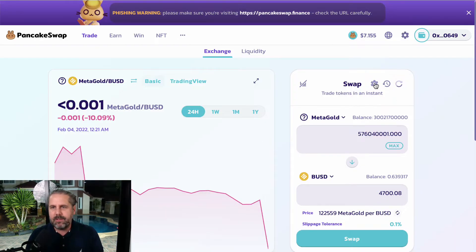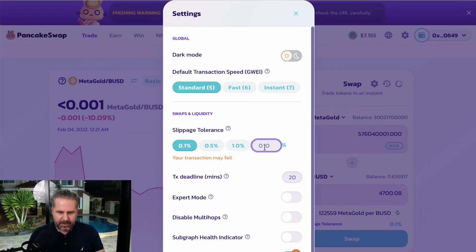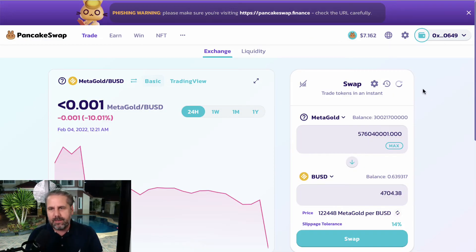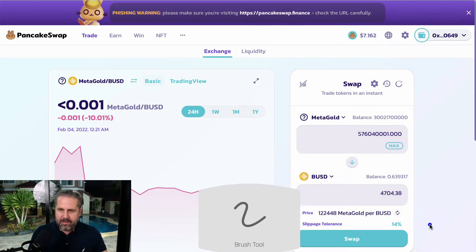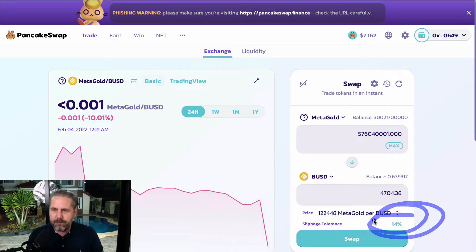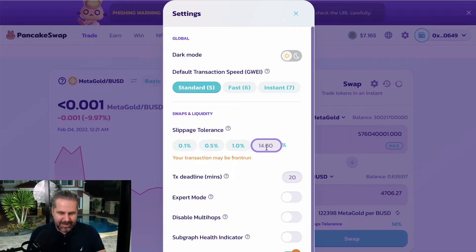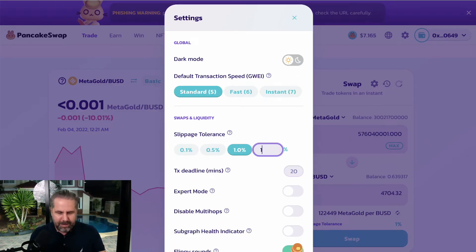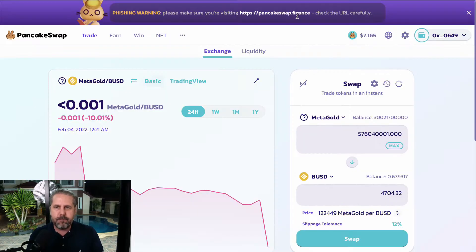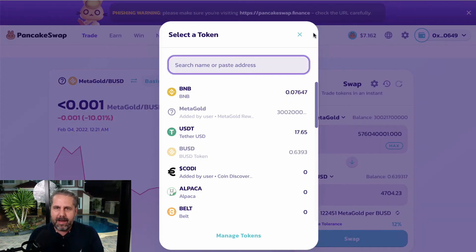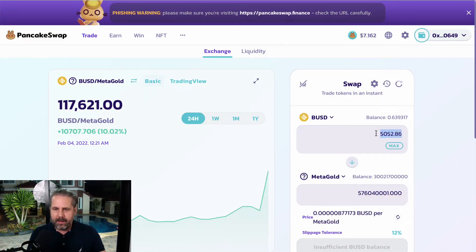By comparison, on PancakeSwap you need to manually insert the slippage. If I was going to buy MetaGold, I'd need to enter 14% — you can see at the bottom it shows 14. You have to go to the little gear icon and enter 14 manually. What happens if you don't have the right one? Let's say I put 12% and try to buy $100 worth.